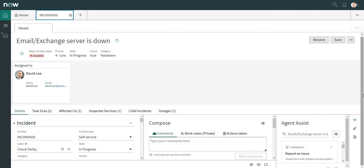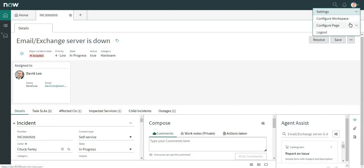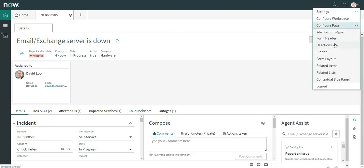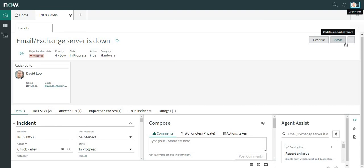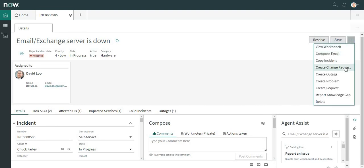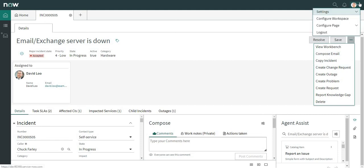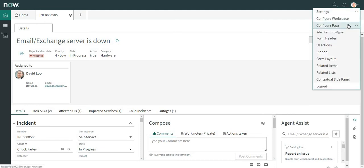Now let's move to our next component. We will look at form buttons. You can see 'Resolve' and 'Save' UI actions here — these are the form buttons. If you click on 'More', those are the menu items. We'll try to add a new form button.